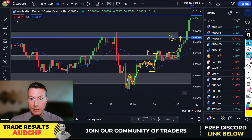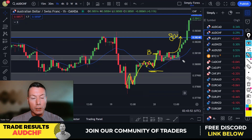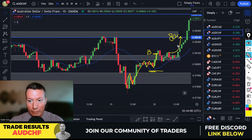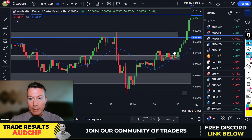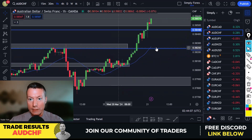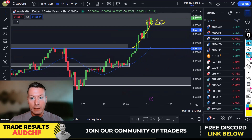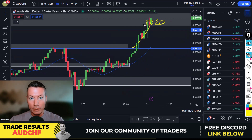I let 20 percent run because we knew the Fed interest rate decision was coming out and it could go either way. But you have a totally risk-free trade because you've already closed 80 percent. Price carried on up and I've literally just closed the last 20 percent up here for a very nice profitable trade — really happy with this one.